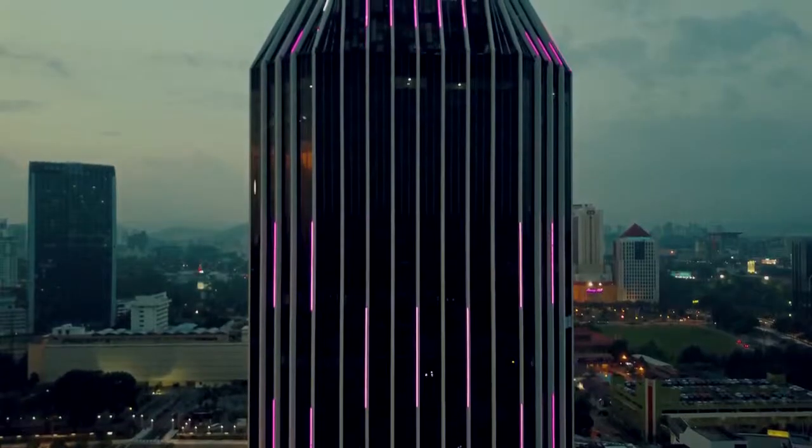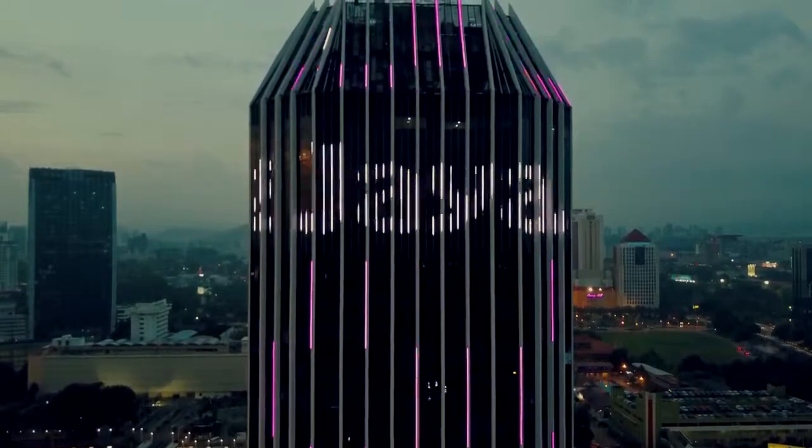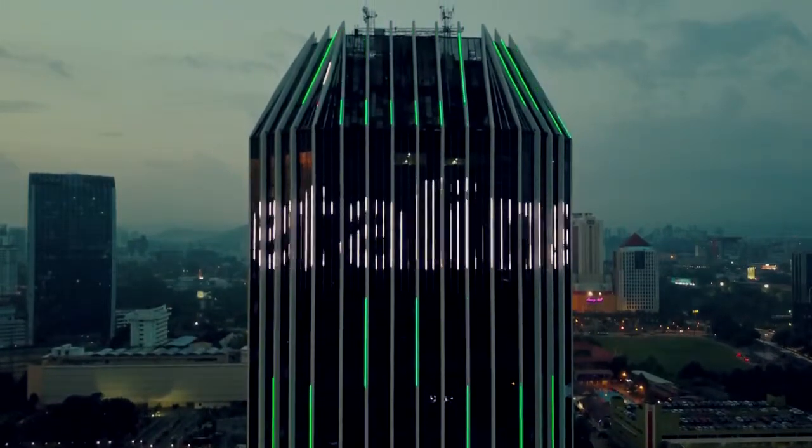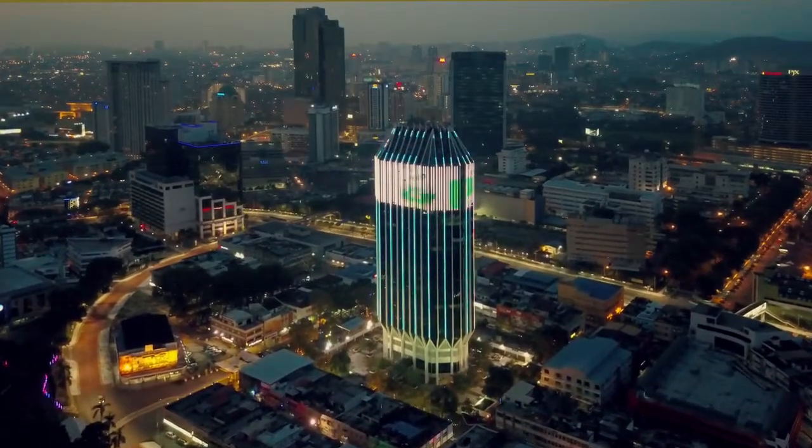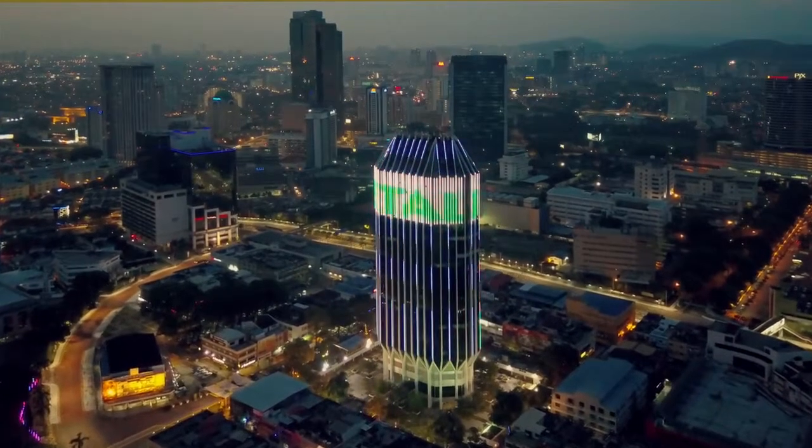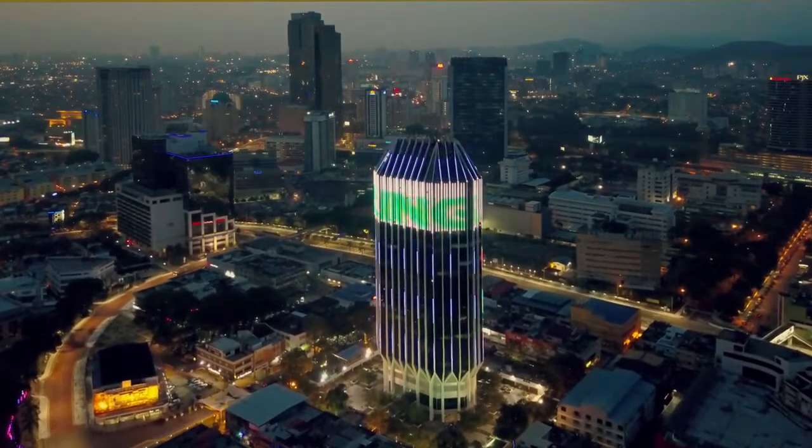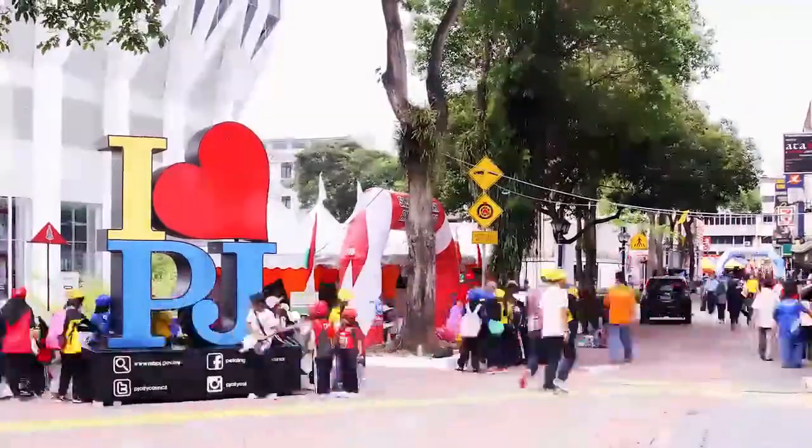Now, more than ever, the Petaling Jaya City Council is taking the necessary steps to usher in a new era of well-being, resource efficiency, and prosperity so that its citizens may flourish.